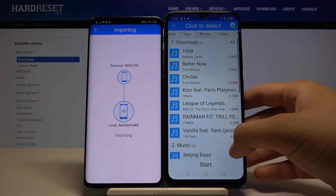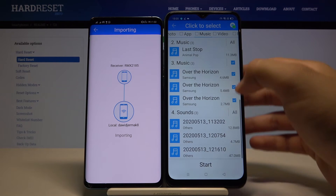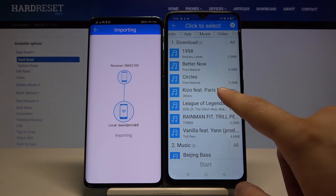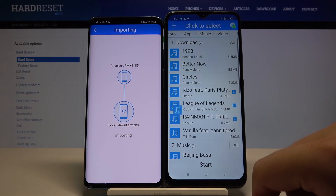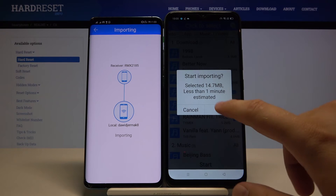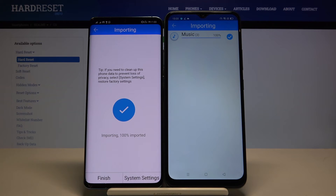In my case I will send two or three songs. I pick this one, this one, and this one. Click Start. And as you can see, it's finished.